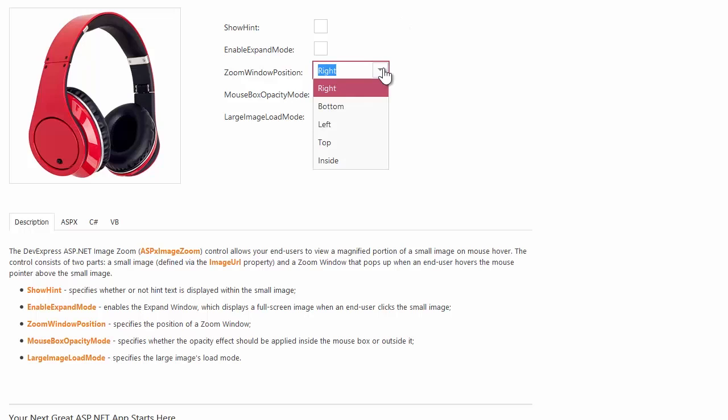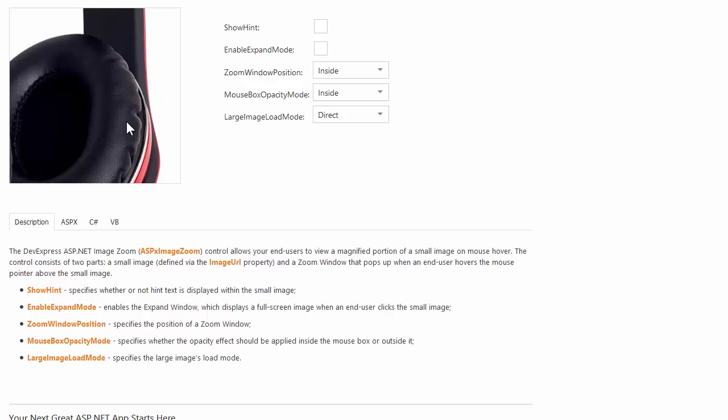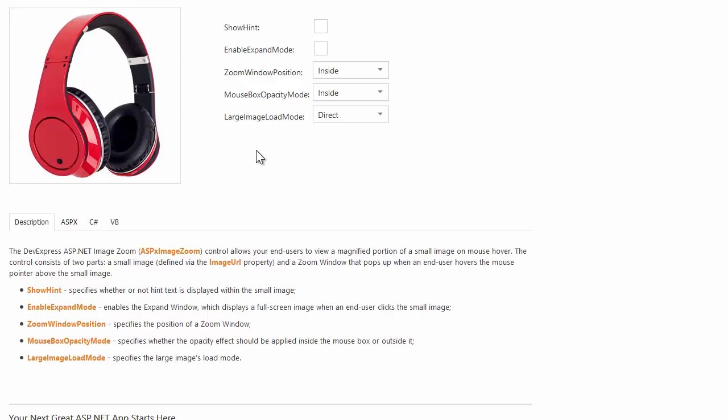The zoom window can be displayed at any side: right, bottom, left, or top of the image. The zoom window can also be displayed within the image borders so that you can zoom inside the image.